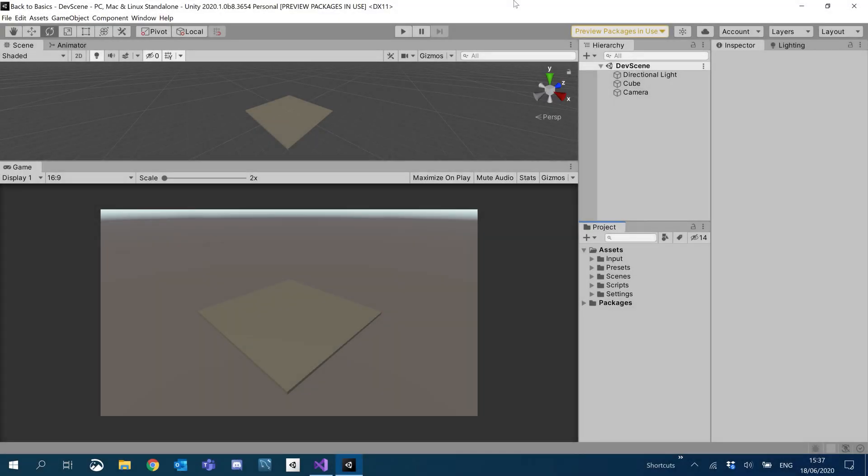Hey guys, welcome to another YouTube tutorial. So today we're actually going to go over camera movements. We're going to create a third-person camera and clamp the Y axis and get it working all nice.